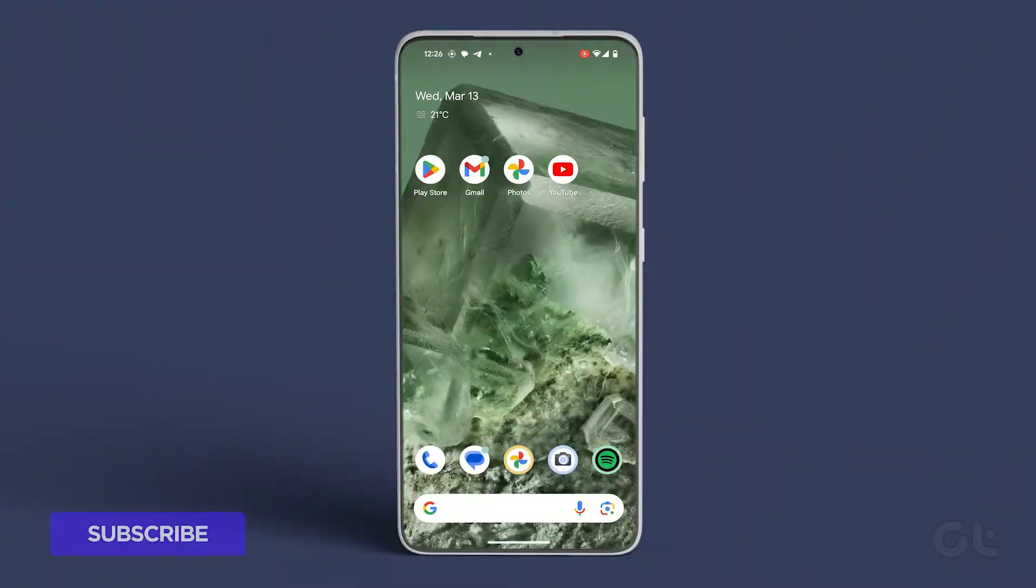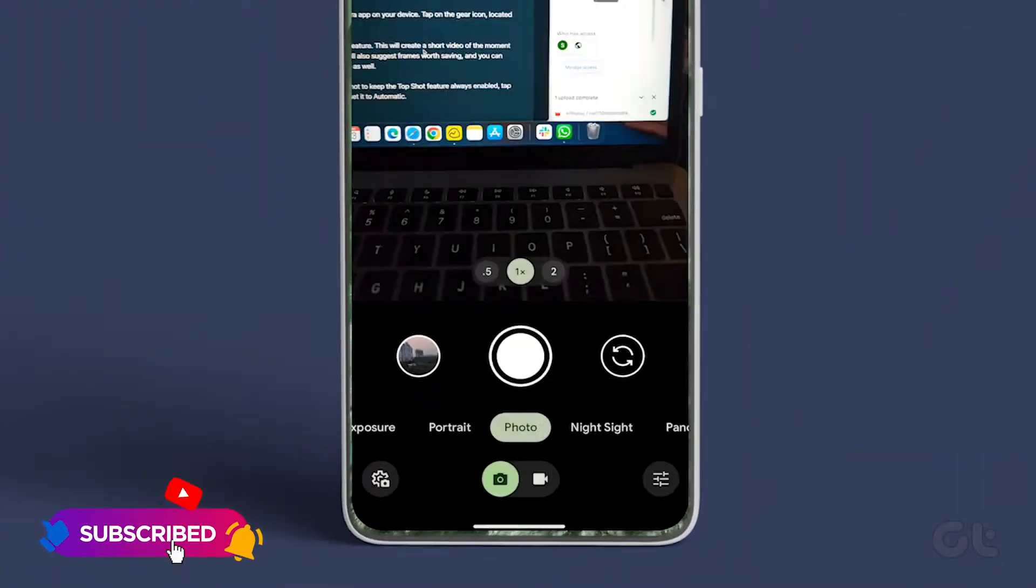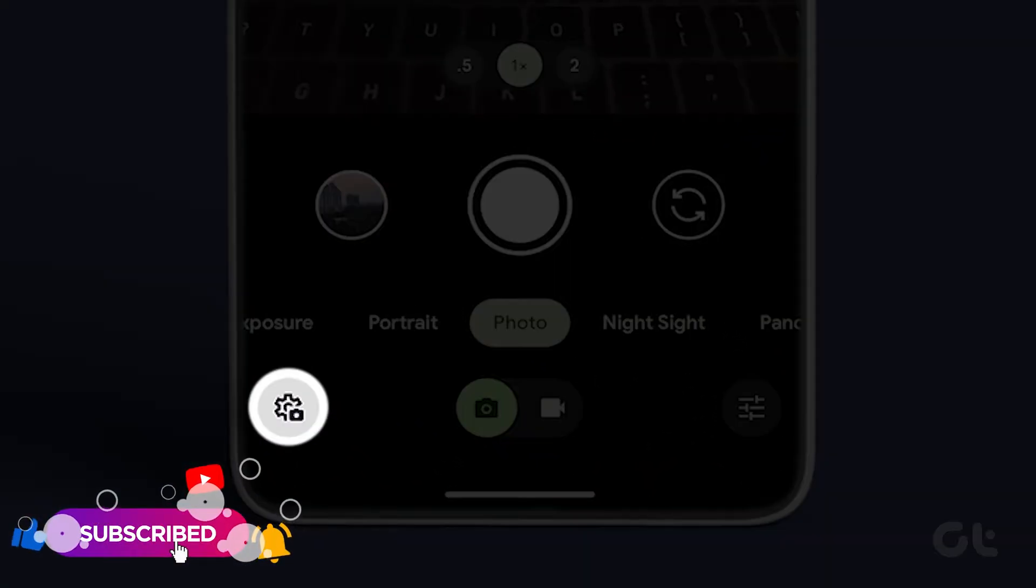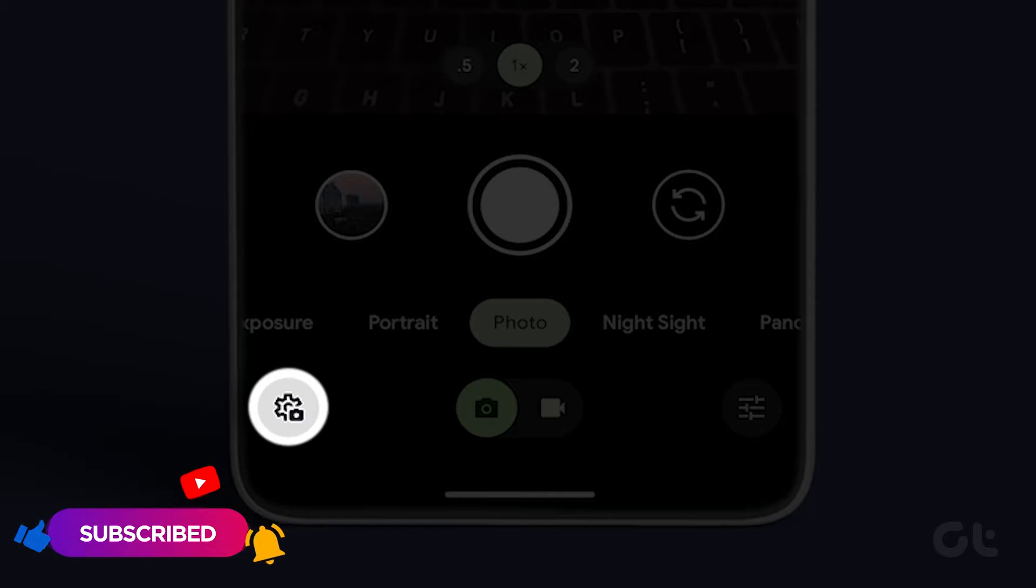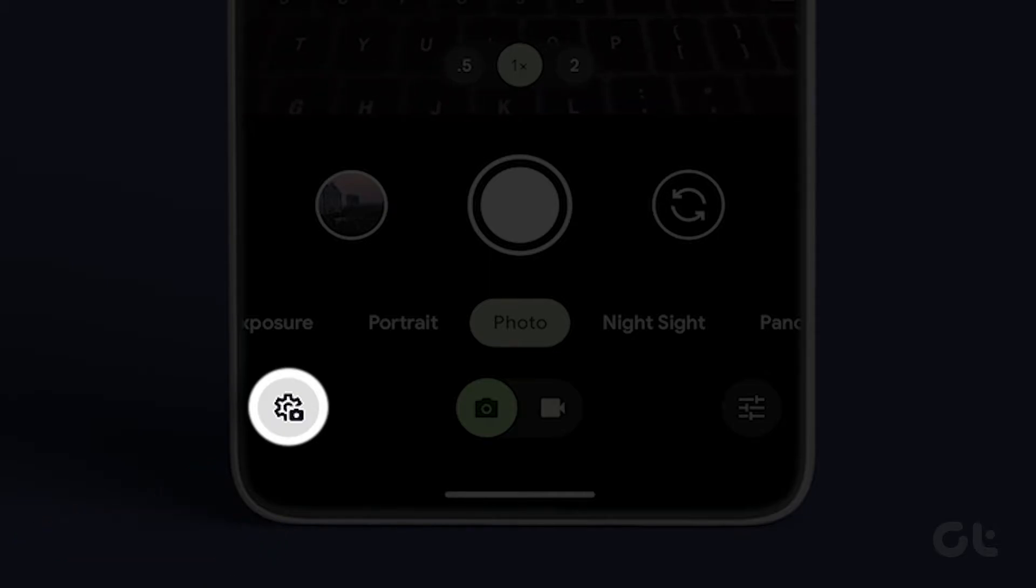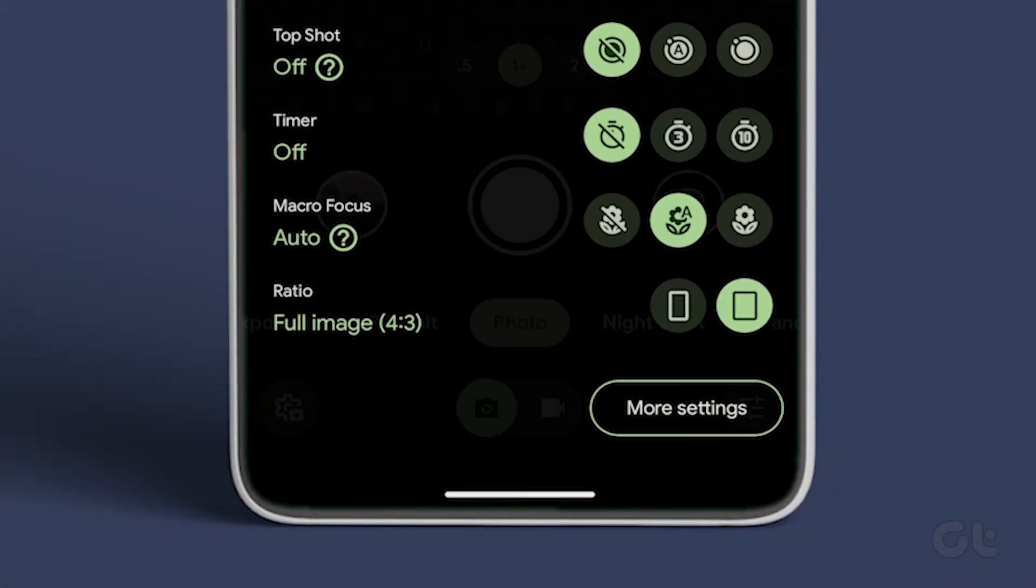Begin by opening the camera app on your device. Tap on the gear icon located at the bottom left corner.